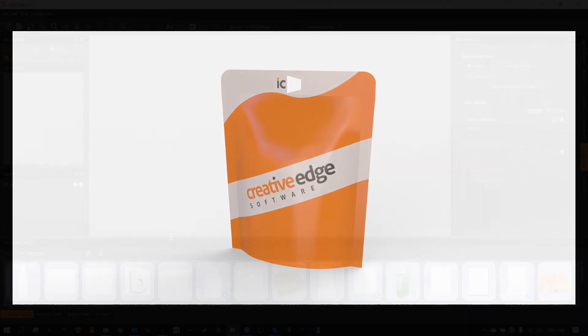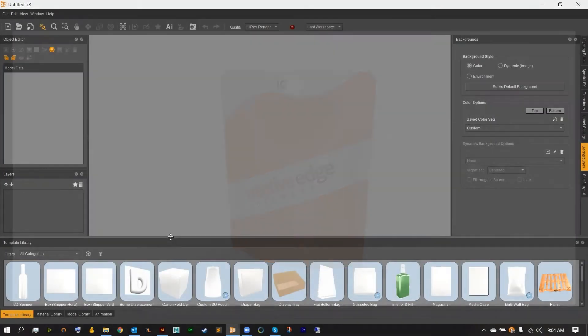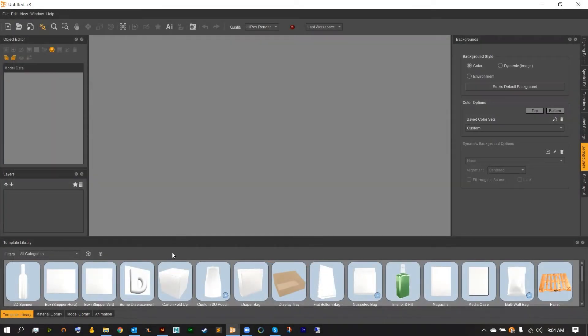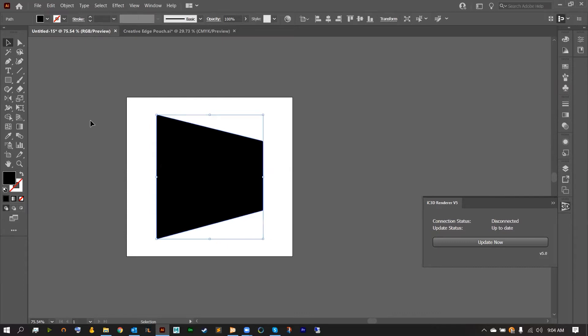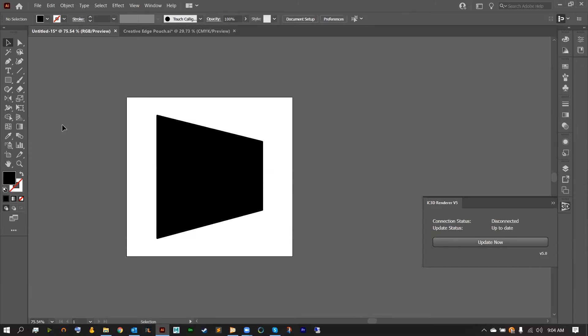The first step is we're actually going to have to go into Illustrator to design our peghole. The peghole I've chosen to create is this simple IC3D logo here and the only thing you need to do when creating a custom peghole is it needs to be a black object on a white background. Other than that you're good to go.